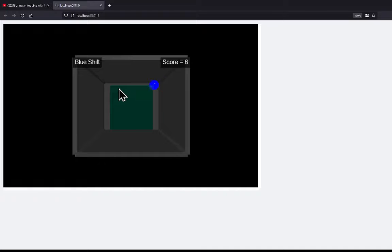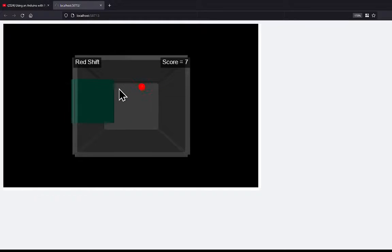So as you can tell, it's getting smaller here. And let's see, let me miss it again intentionally.